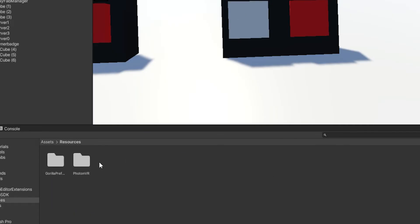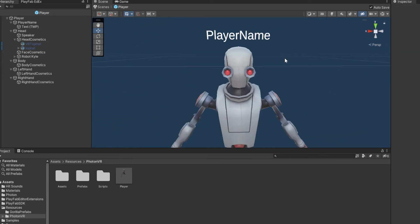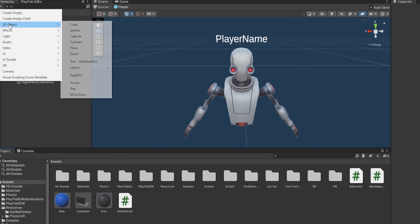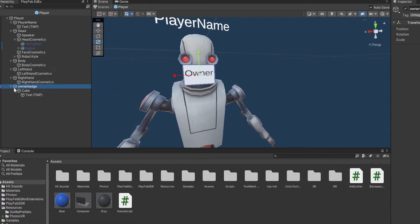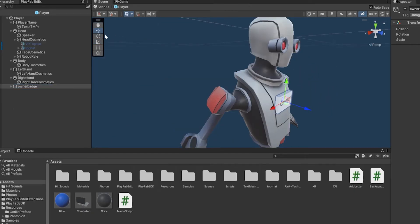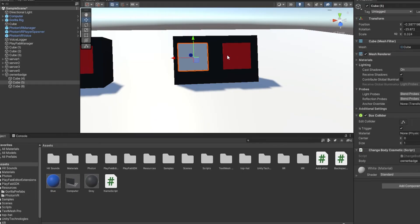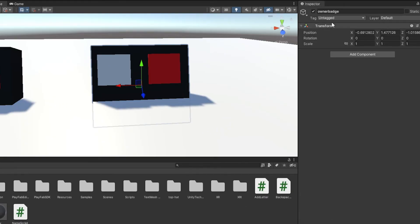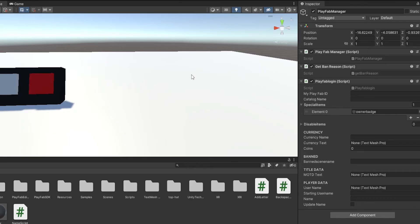Go to Resources, then Photon VR, then Player. You need to have a cosmetic set up here — follow my Photon VR and cosmetic tutorials if you haven't. Position the owner badge wherever you want it on the player. Disable it by default like any other cosmetic. Then go back to your PlayFab manager game object and in Special Items drag in the owner badge. Disable it — if you're a normal player it won't show, but if you're the owner it will appear and be networked.